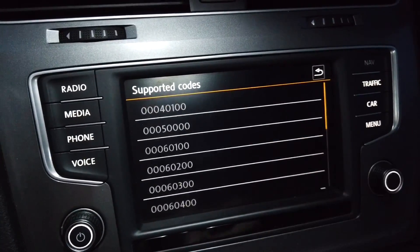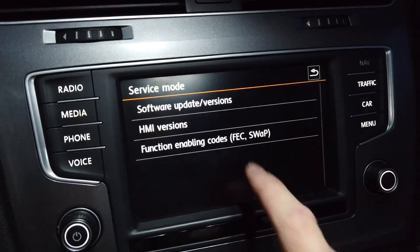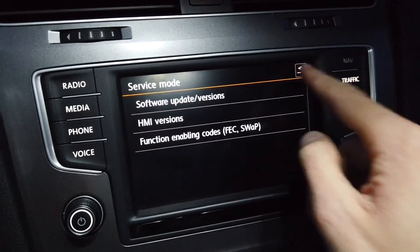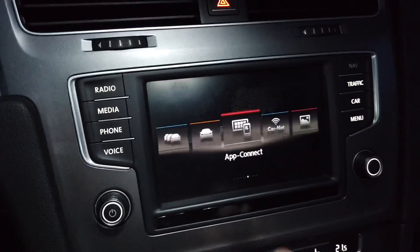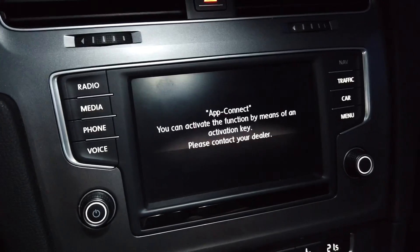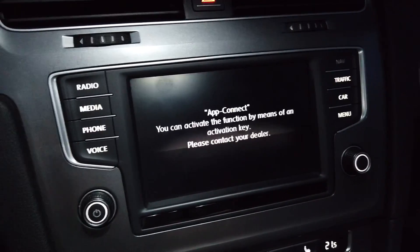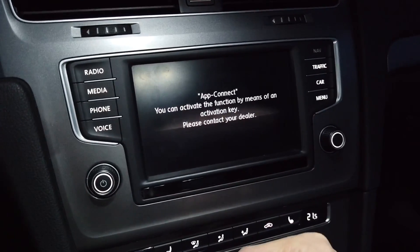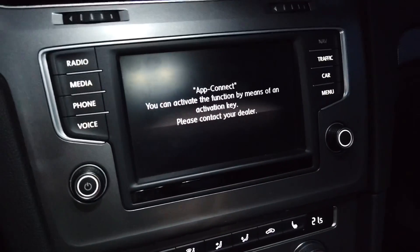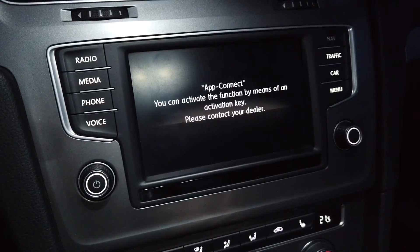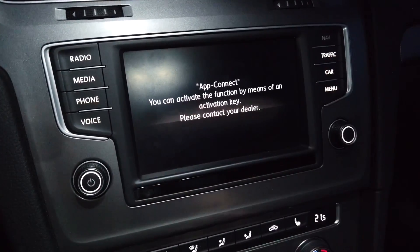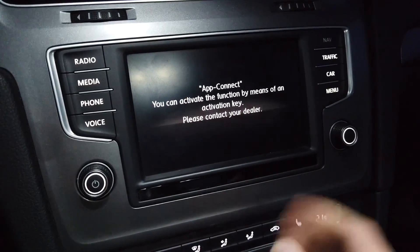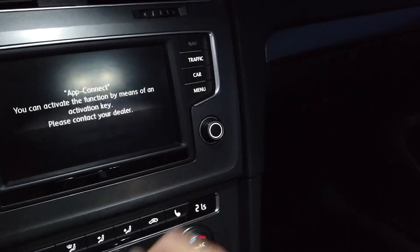So what do you do if you want to enable a feature protected by a function enabling code? There are two ways. You can either buy the code — when you go to the menu and press AppConnect, you can see that you can contact your dealer, buy the activation code, and they will install it for you. It's not as simple as pressing a few buttons; they need to connect your car to the diagnostic interface, register the code, and upload it to the car.